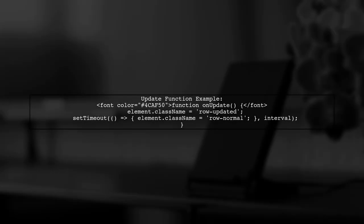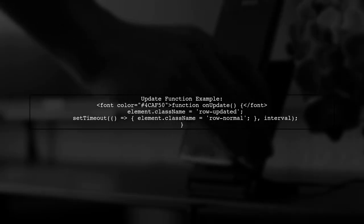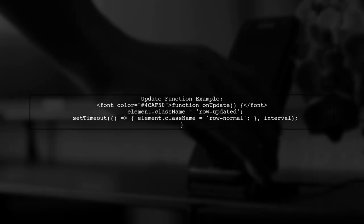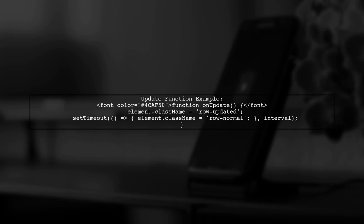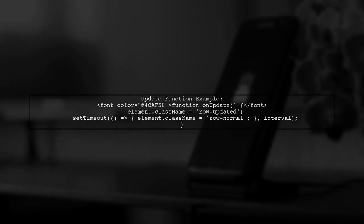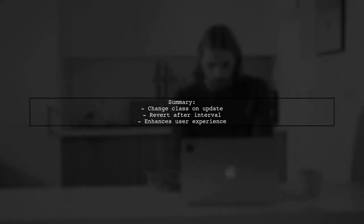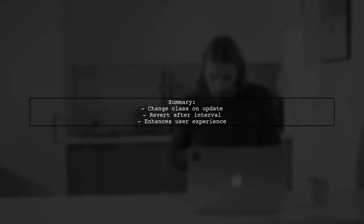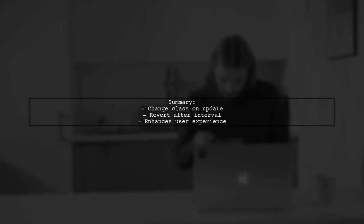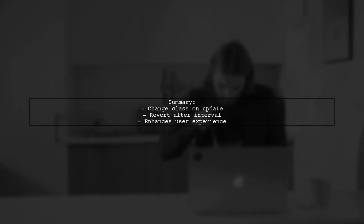In your update function, change the class to rowUpdated when an update occurs, and then use setTimeout to revert it back to rowNormal after a specified interval. This method allows you to visually indicate updates and automatically revert the styling after a set time. Hope this helps.